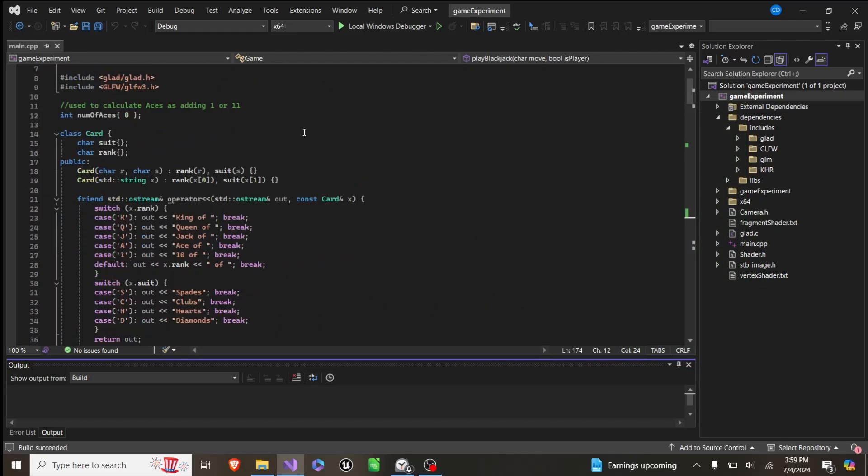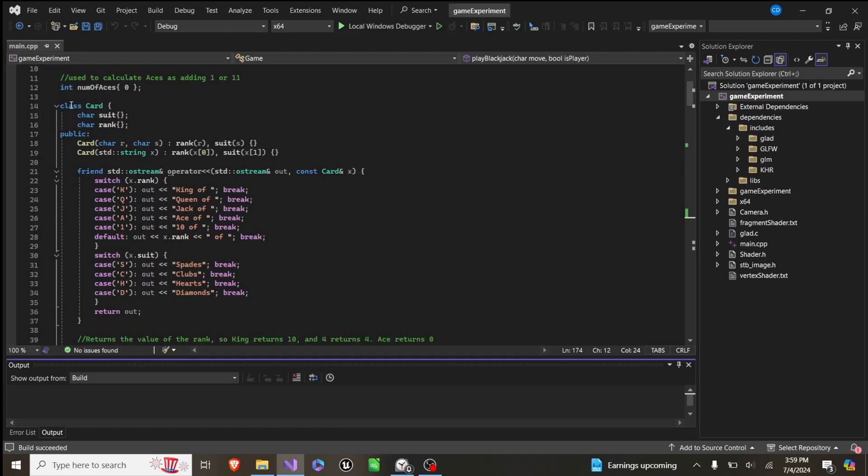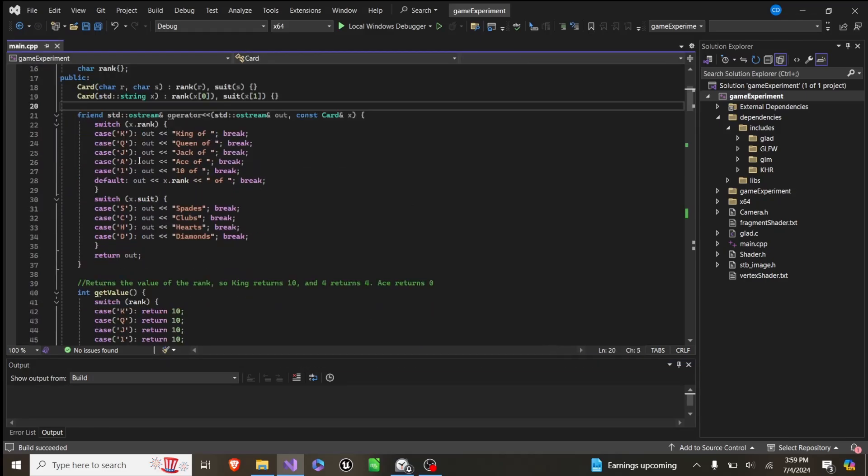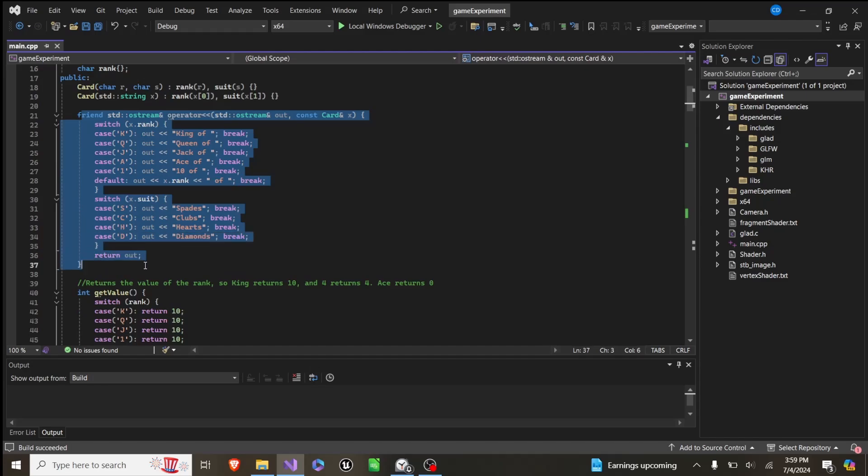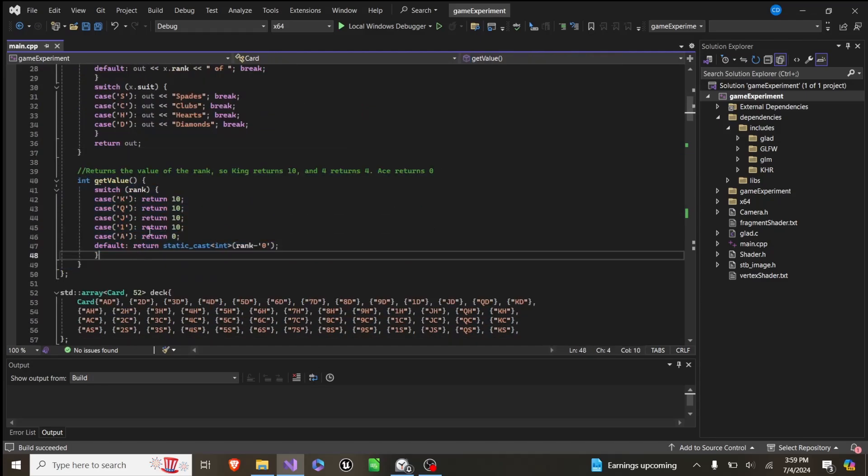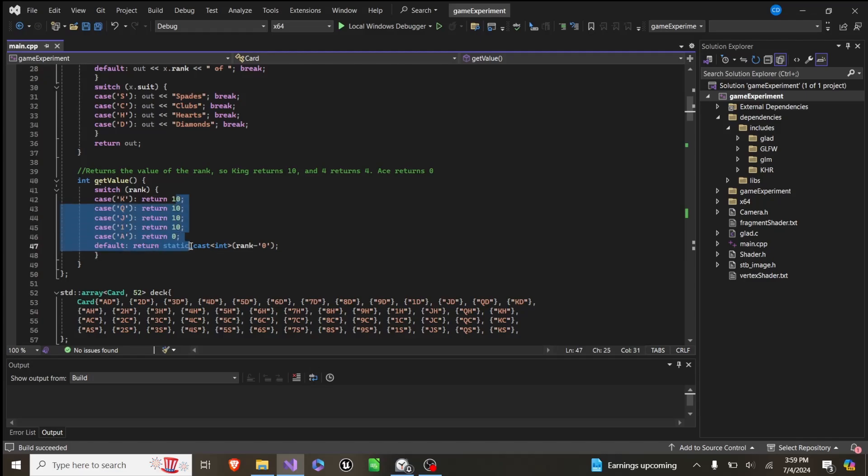So up at the top here, we have a card class, which stores a suit, a rank. And then it has two functions, one where it can print itself, and then the other where it returns value. So queen, king, jack, 10,